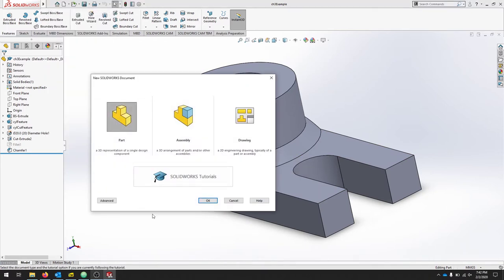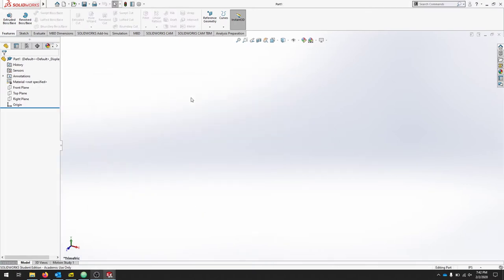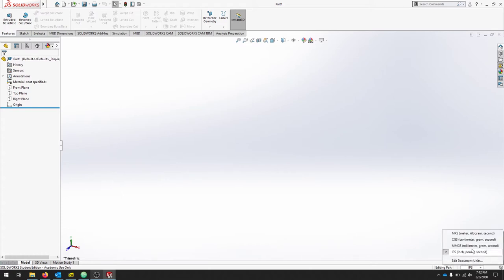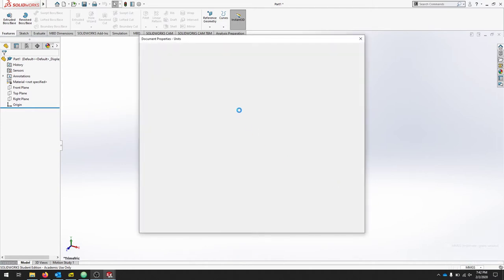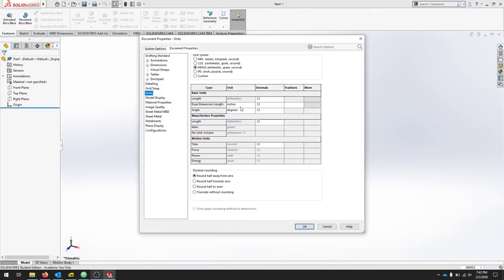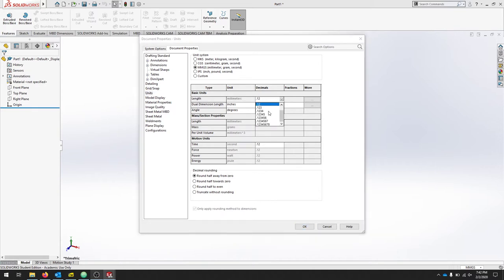When SolidWorks opens a new part, we'll go down to the bottom and check our units. We're going to be working in millimeters for this document, so we can click millimeters here or we can edit document units and double check we're in millimeters. For our length, our decimal place should be at two, so if you need to adjust that, we don't need to be more accurate than two decimal places.